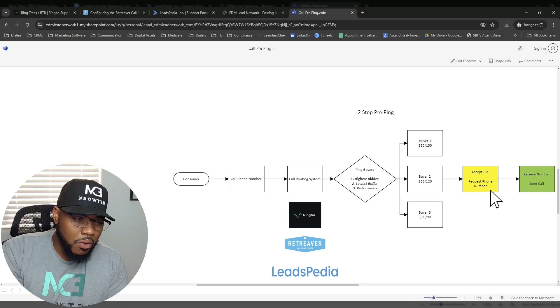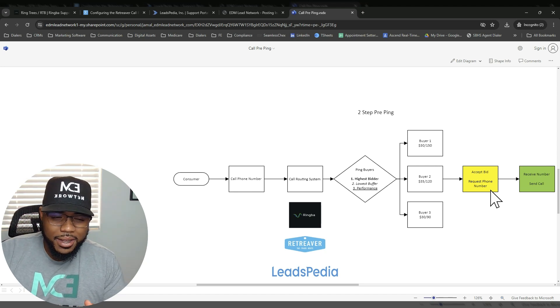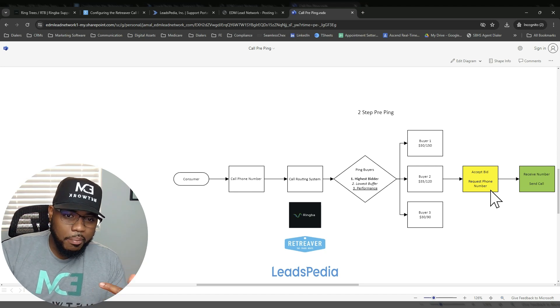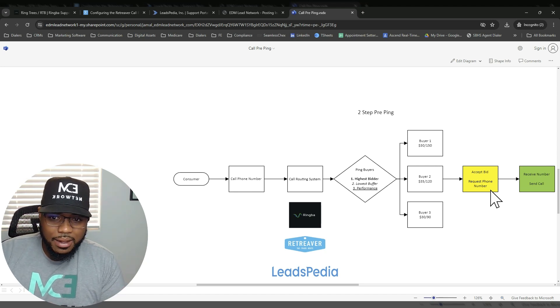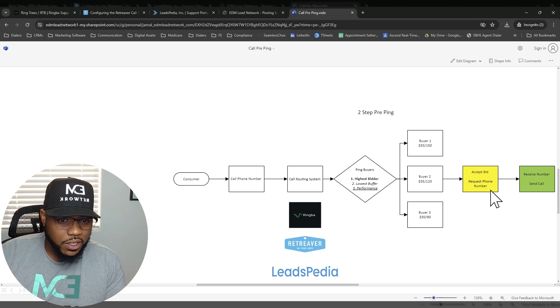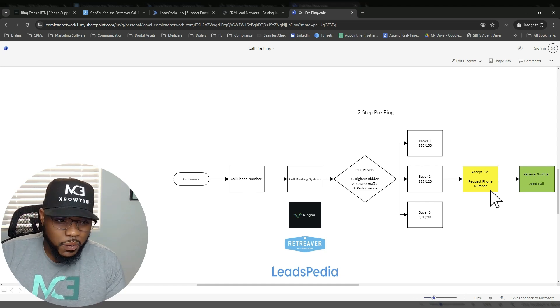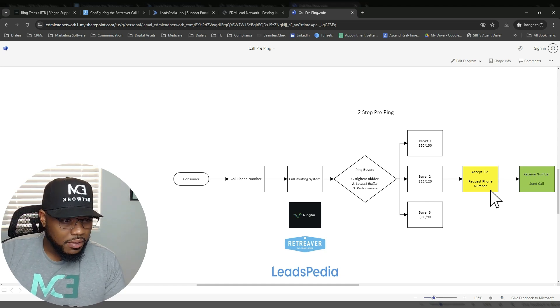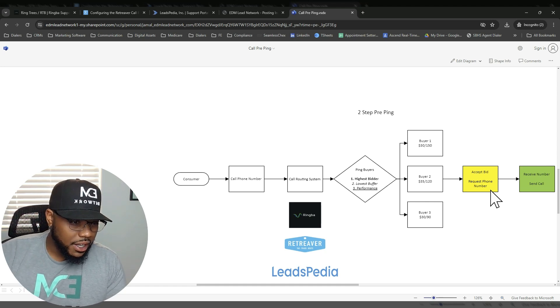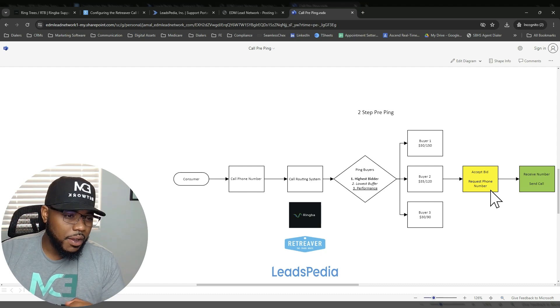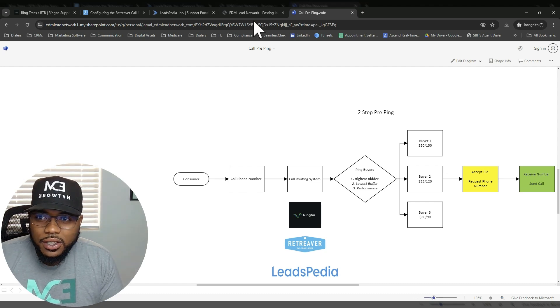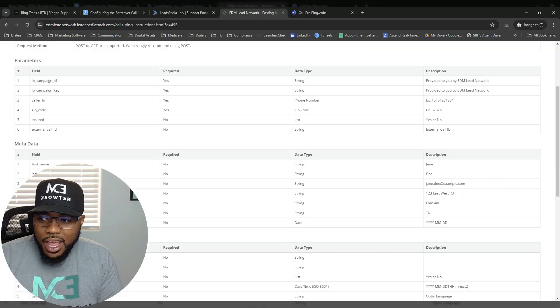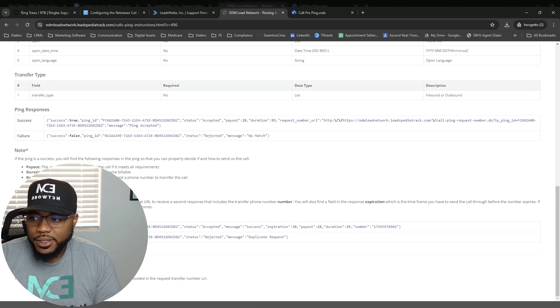And then once they request the phone number and they receive the number, at that point, they send the call. So it's a little bit more of a redundancy process there, but it does ensure reporting is more lined up. You're not making mistakes, routing calls that shouldn't be routed. So if someone genuinely wins the bid, you want to accept, trigger that secondary link, request that other phone number, so that way you can send the call. So just to show you what that looks like within our posting specs.